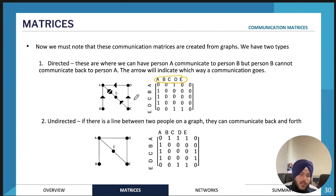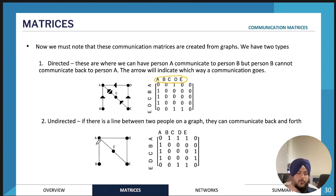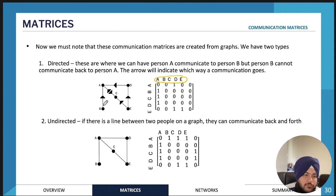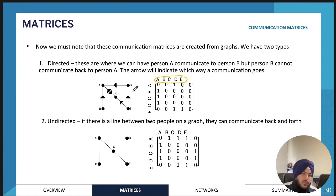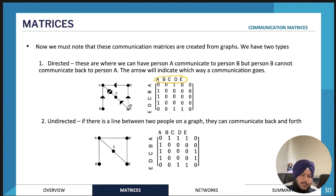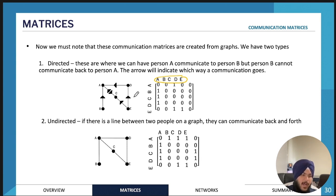This is called a directed matrix because we have arrows, as compared to an undirected network where there are no arrows. In an undirected network, if there's a link between B and A it means B and A can communicate with each other — it goes both ways. This is usually the case in real life, like sending a message to a friend and they can reply. A directed example might be a workplace where someone can message their boss but the boss can't respond back.